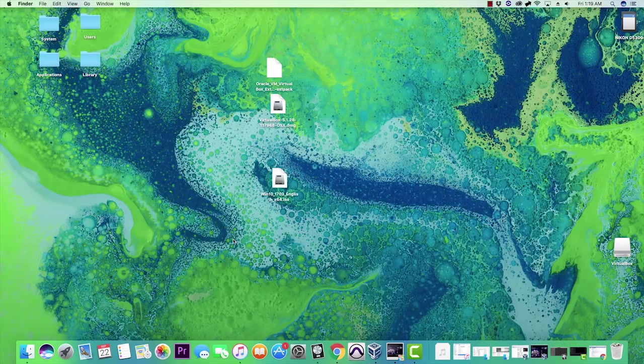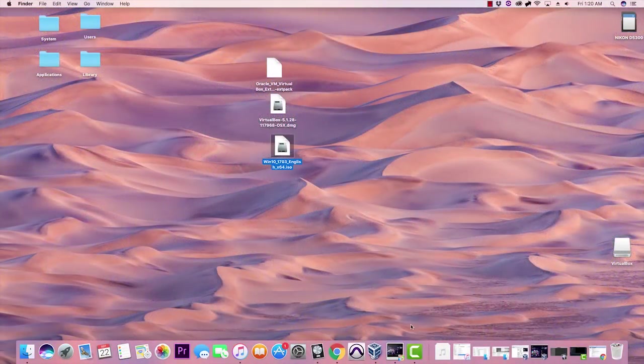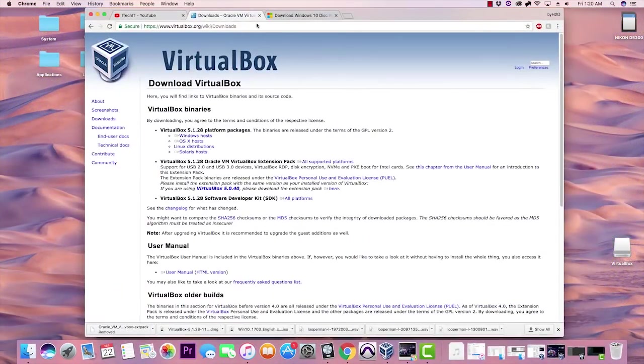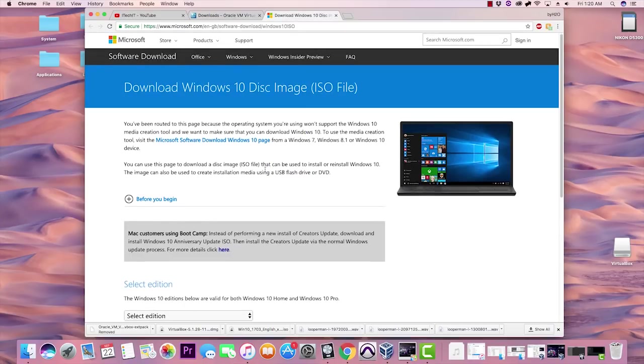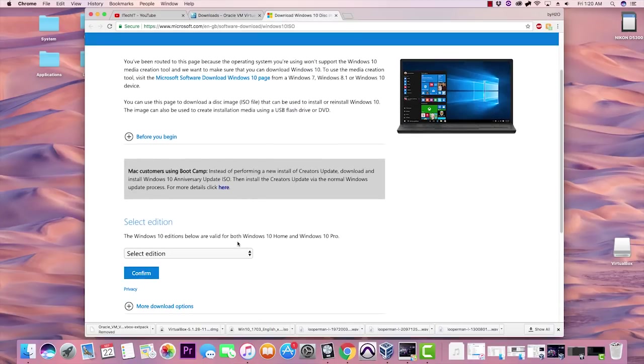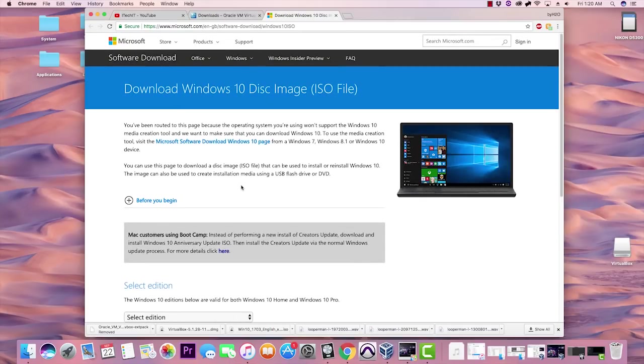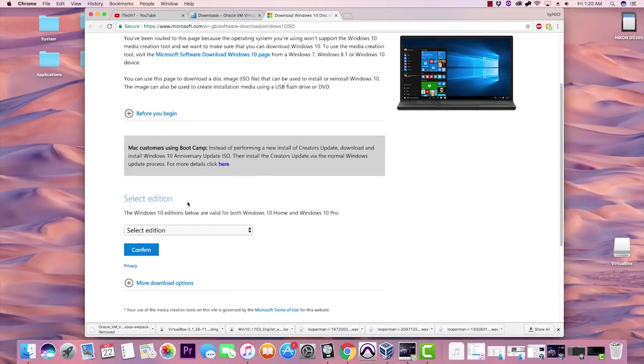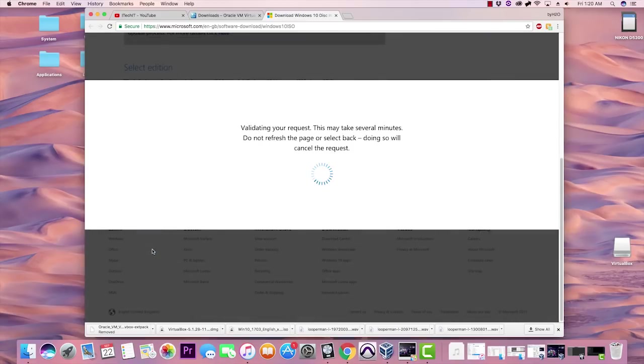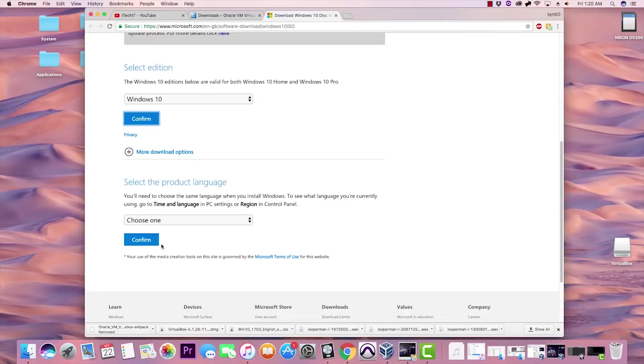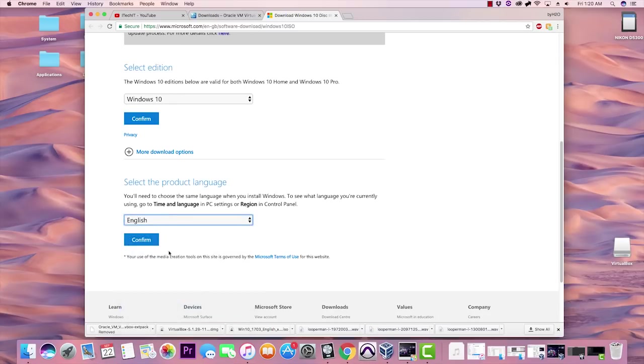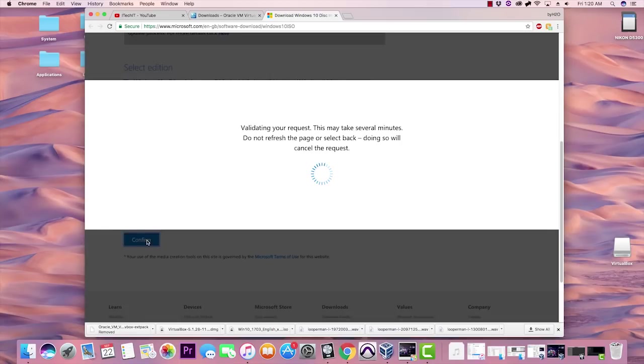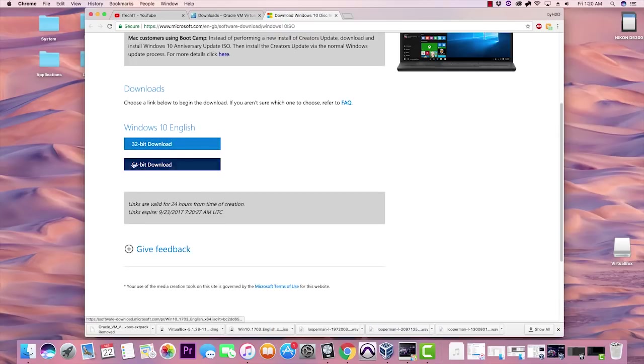Next, what you'll need to do is download the Windows 10 OS. Click on the second link in the description and that'll bring you here. You want to select the edition of Windows 10, confirm, it'll take a second. Then you want to select your language, whatever your product language is, mine being English, confirm. Now you want to download the 64-bit version, make sure this is a 64-bit download.